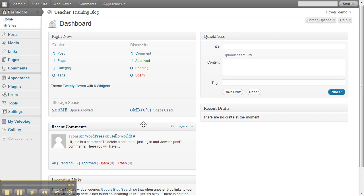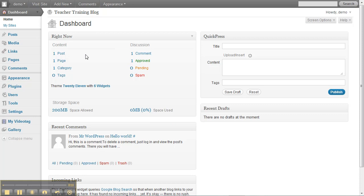So now it's time to start making this blog your own. The first thing you might want to do is delete those blog posts and comments that were added to your site by WordPress.